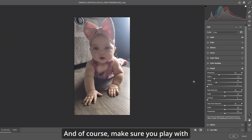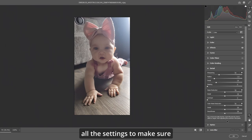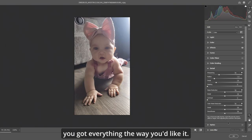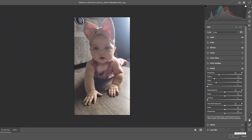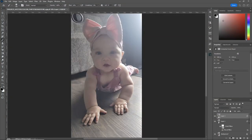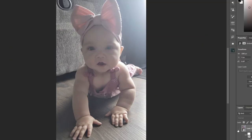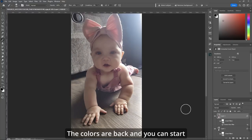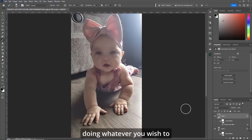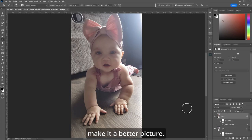Make sure you play with all the settings to make sure you've got everything the way you'd like it. So hit OK. Before. After. The colors are back and you can start doing whatever you wish to make it a better picture.